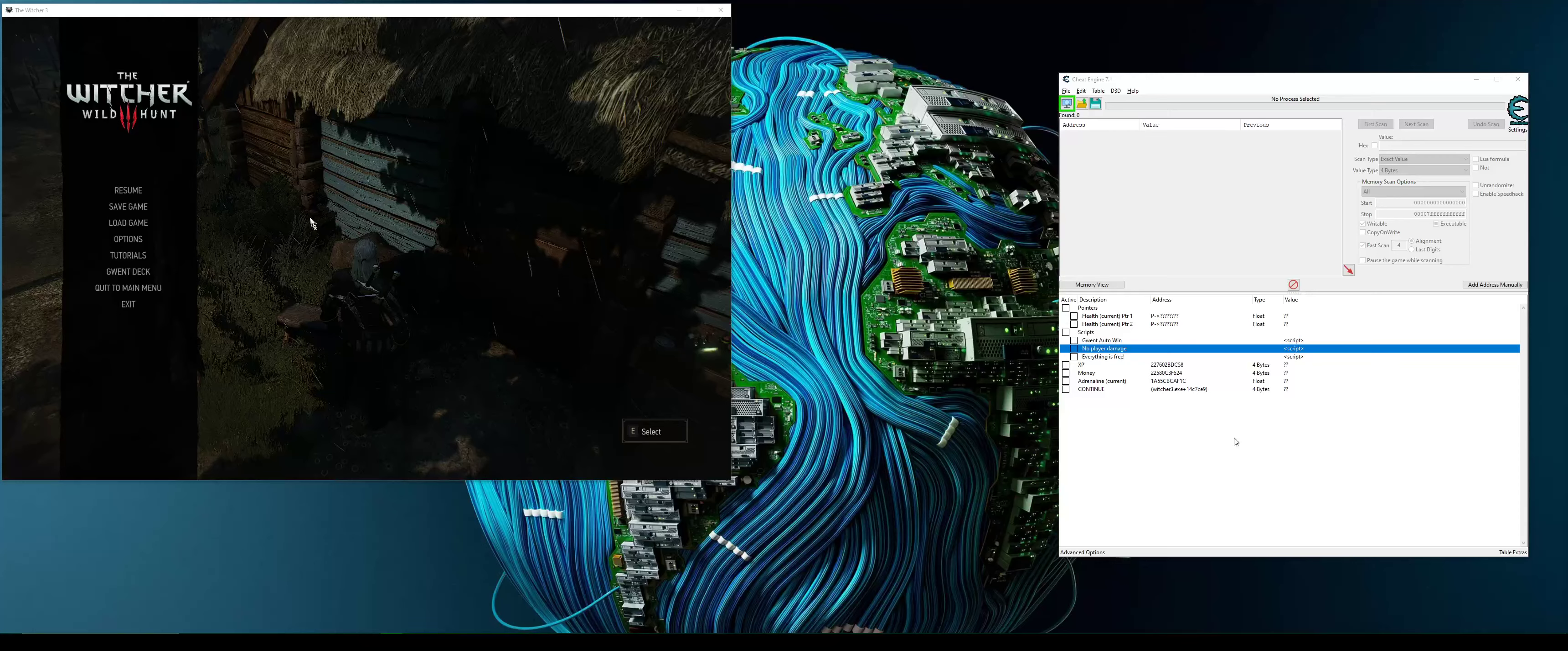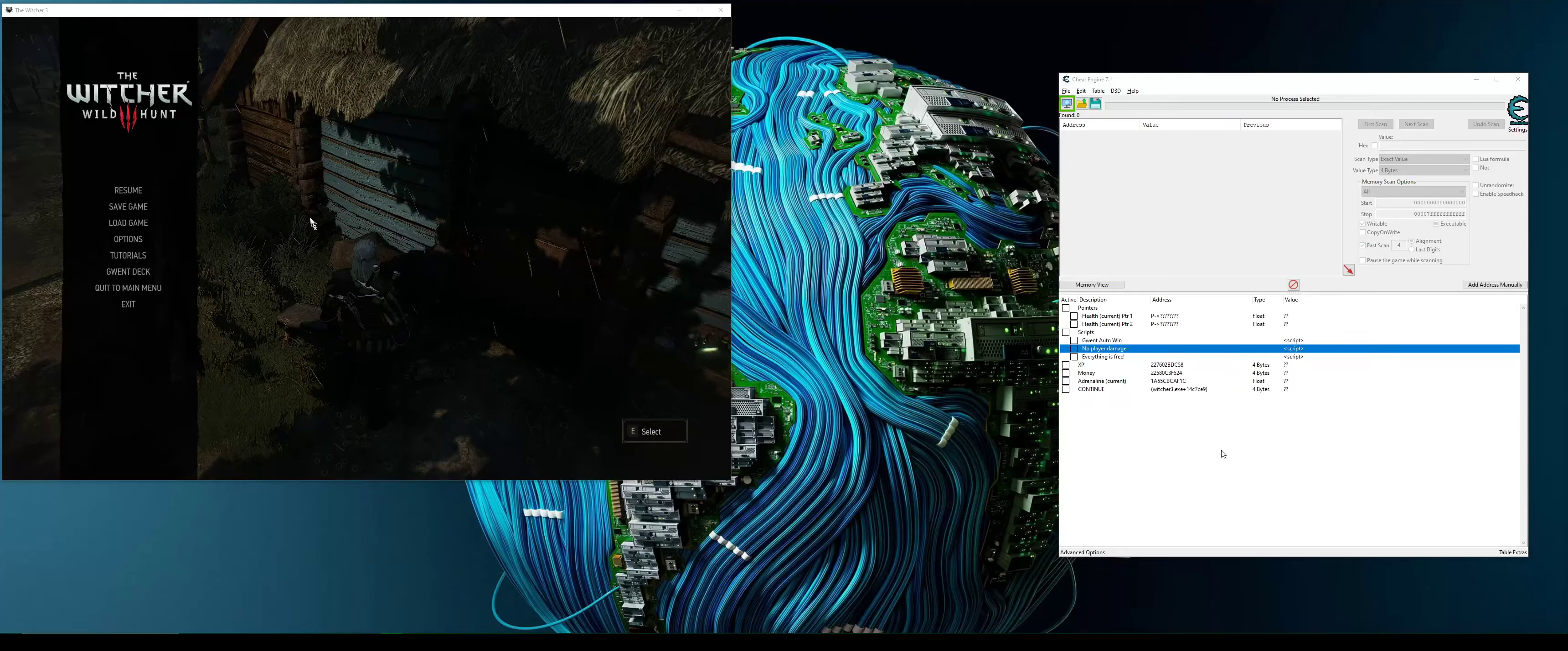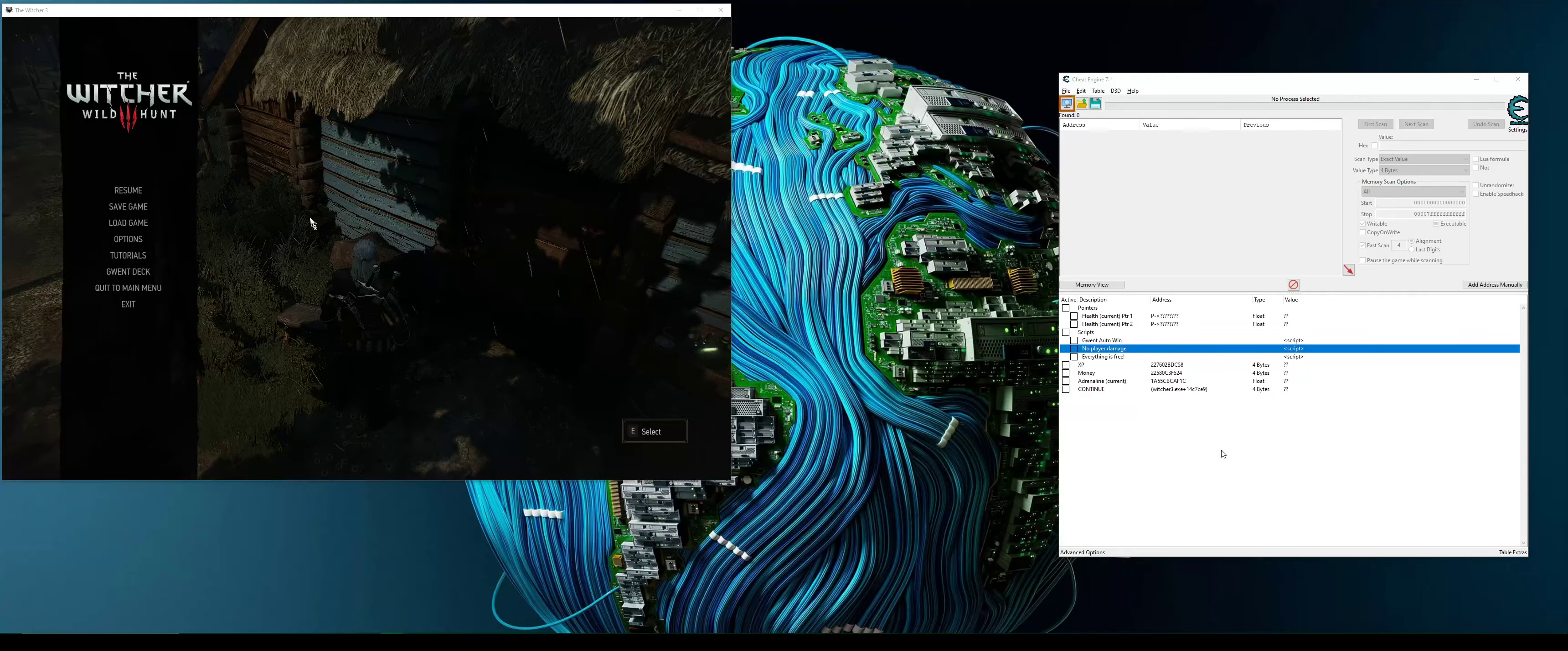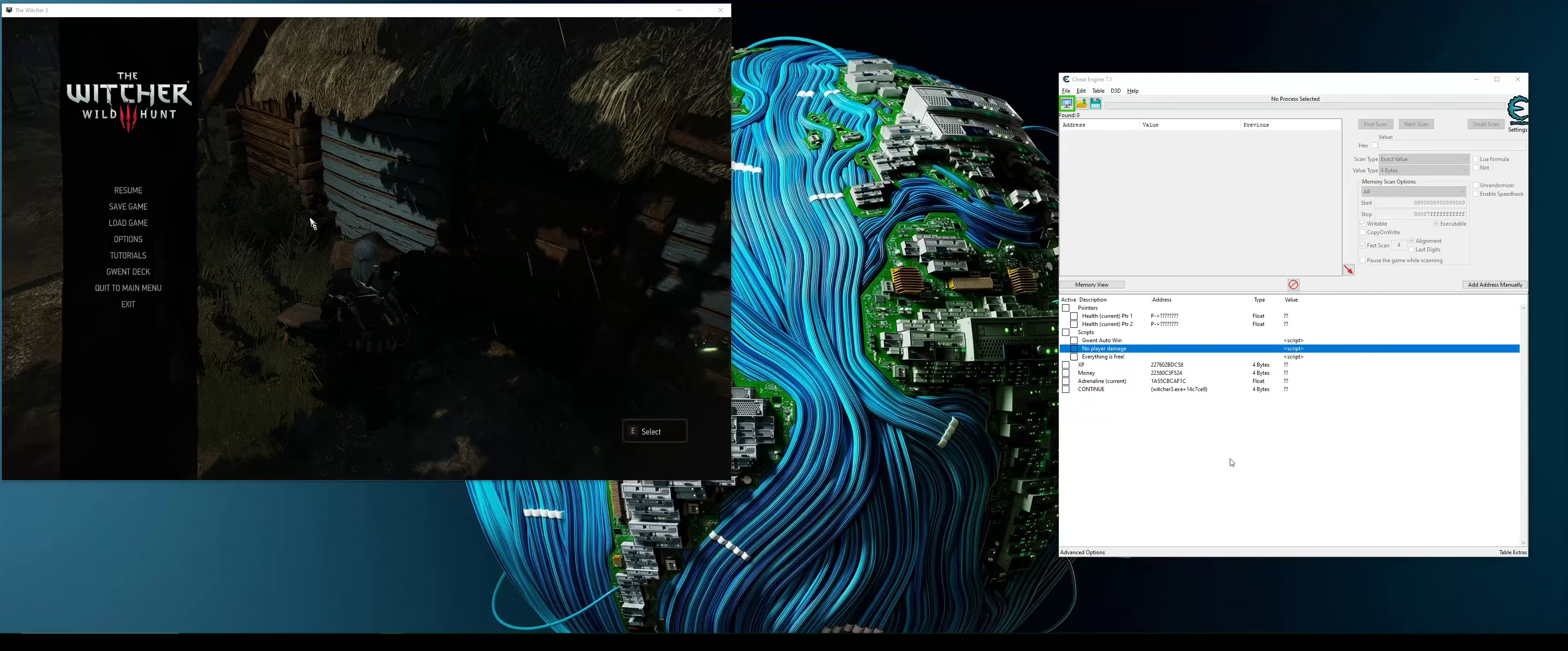We found out where the Gwent score was written finally, and we overwrote those assembly instructions to always set our score to be 200.